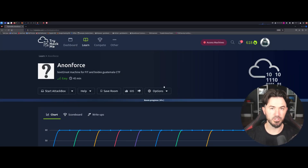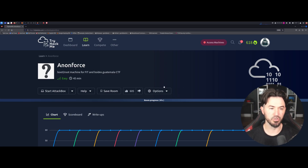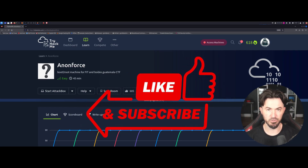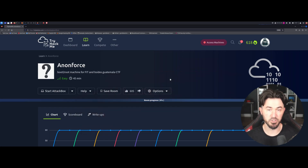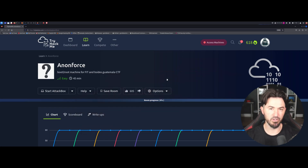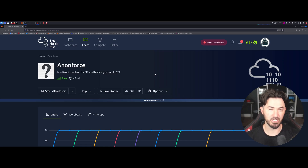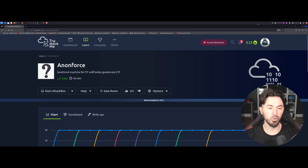Hey, what is up everyone, welcome back to another video. In this video we're going to do a TryHackMe machine boot-to-root called AnonForce. If you guys are new to the channel, please like, subscribe, and share — it encourages me to do more videos like this. Join my Thirsty Thursday podcasts every Thursday evening at 7 PM EST, and if you want to learn more about penetration testing, check out my course in the link in the description.